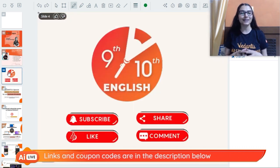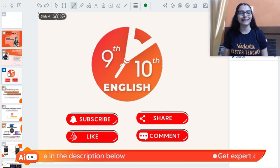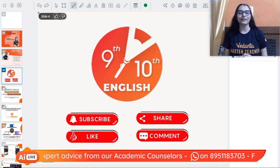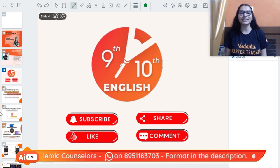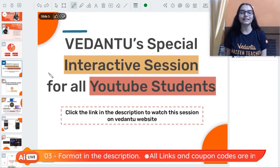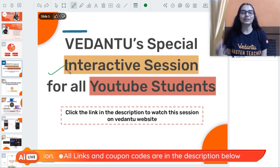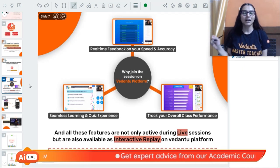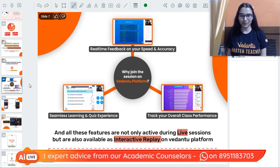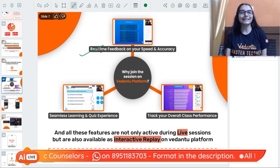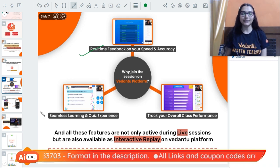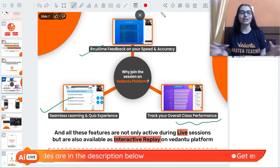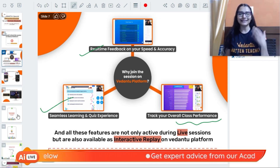If you haven't subscribed to the channel, please do that so you don't miss any of our videos. Hit the like button and stay in the session till the very end. Shilpi ma'am is taking this session on Vedantu's interactive platform for all YouTube students, where you can track your speed, accuracy, and overall class performance.